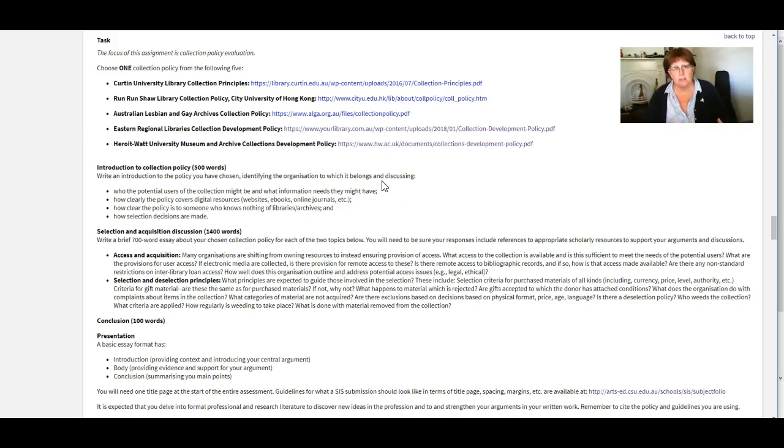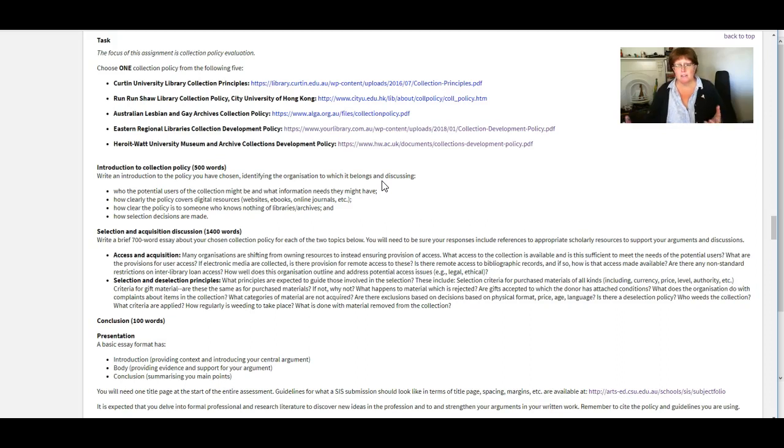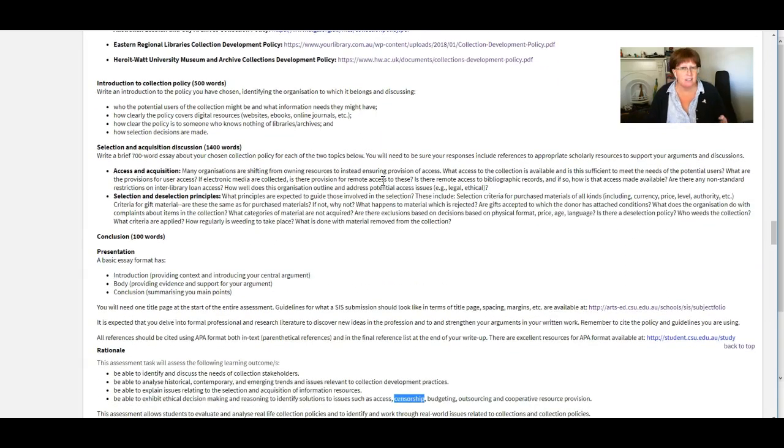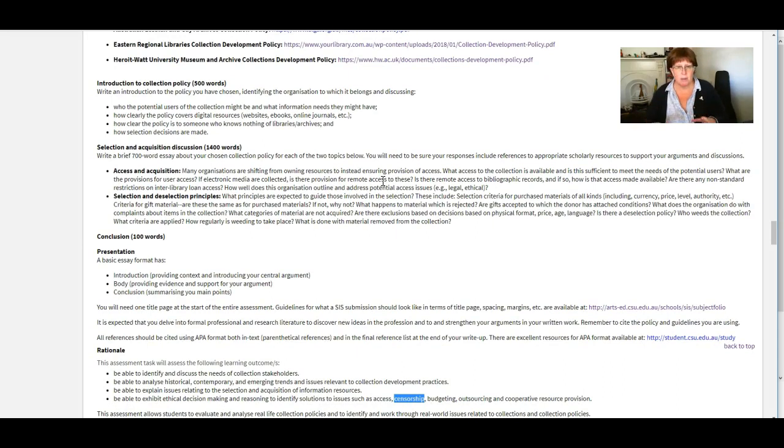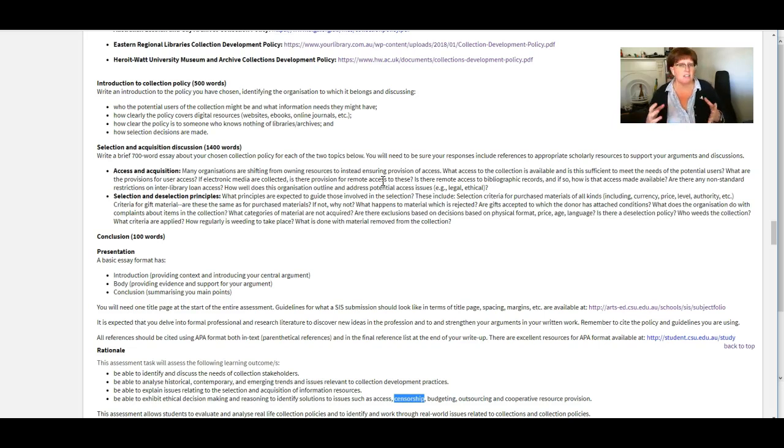If you perhaps have, if there's something in their policy that says we do not collect materials that relate to gender reassignment surgery then you might say well is that actually censorship if they're not contributing to the collection in this sense with that particular topic